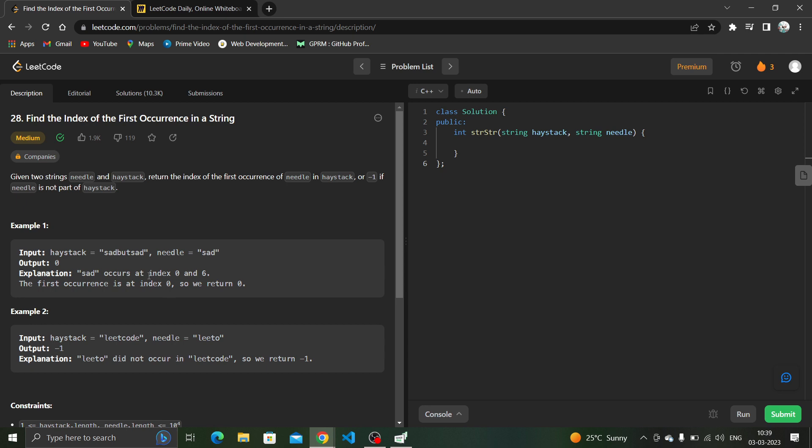We have to return the first occurrence in the string. We can see that it occurs at index zero and index six. But we have to return the first occurrence, which is obviously the first one, so we will return zero.